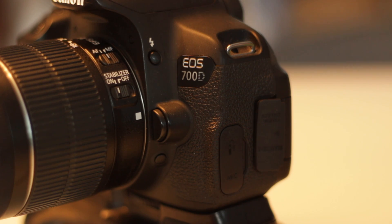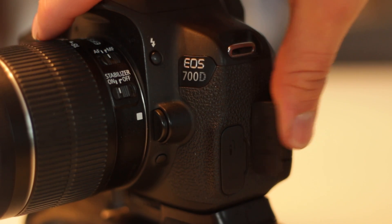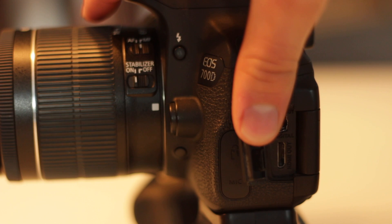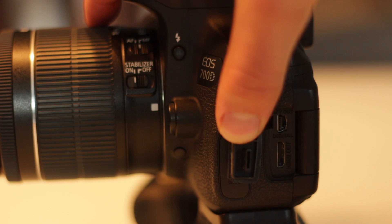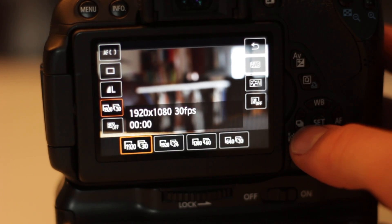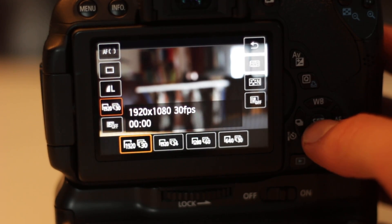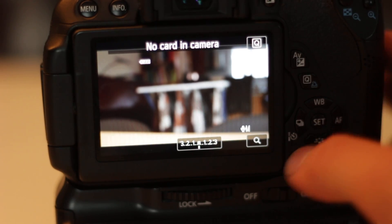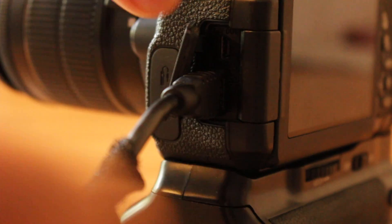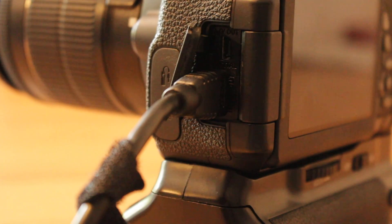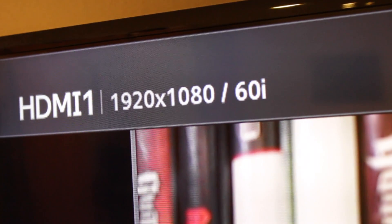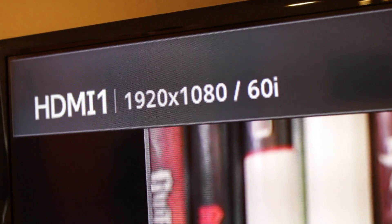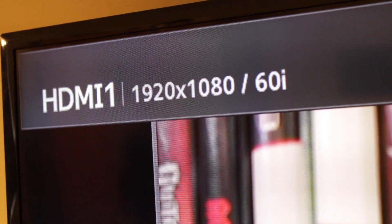Another example would be my Canon 700D which has an HDMI output. While the camera can capture 1080p without any problem to its SD card, the HDMI output will only deliver 1080i. That's to reduce the rendering load on the camera's processor.